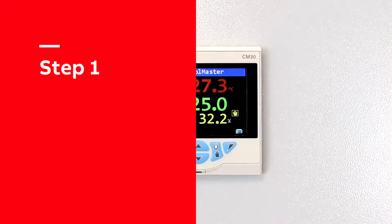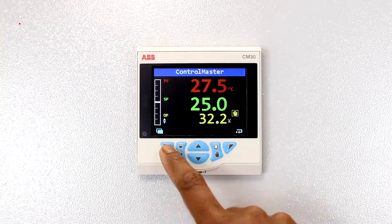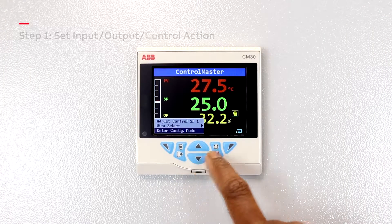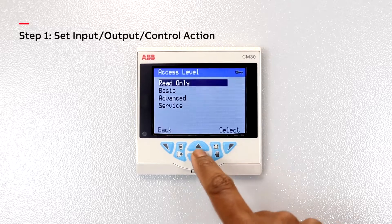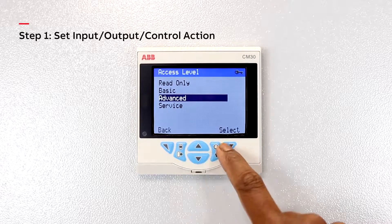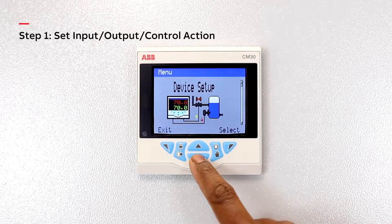Step 1: Set the input, output, and control action of the controller.